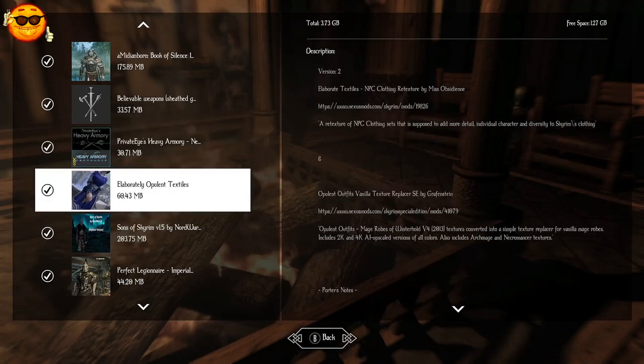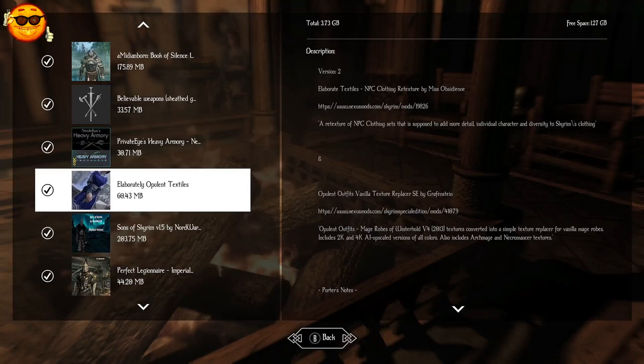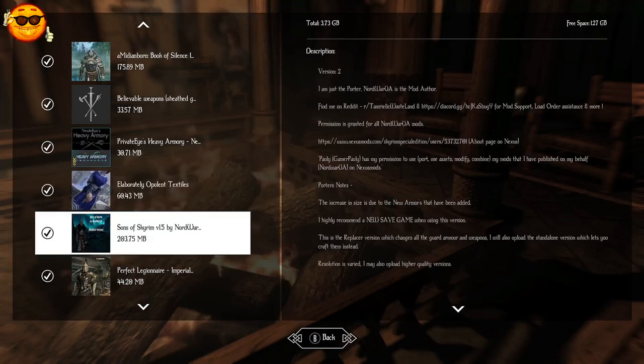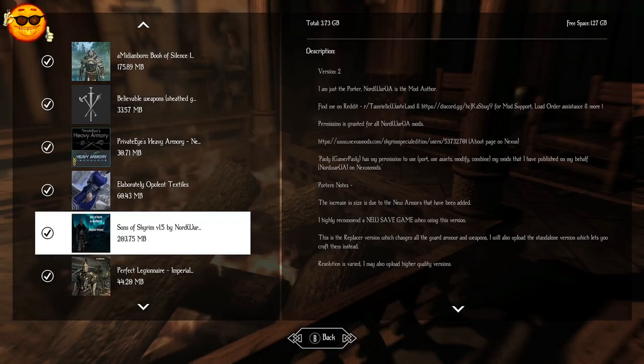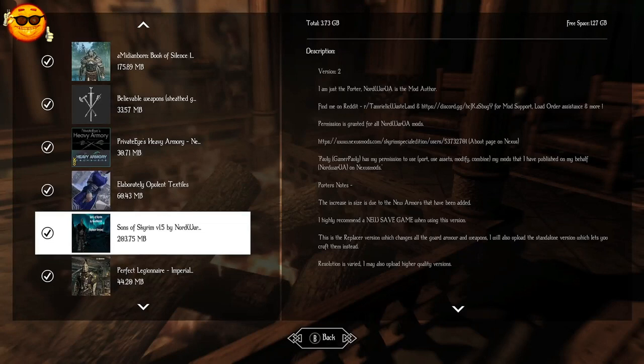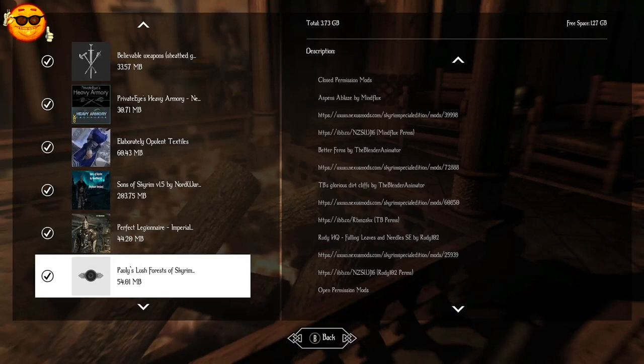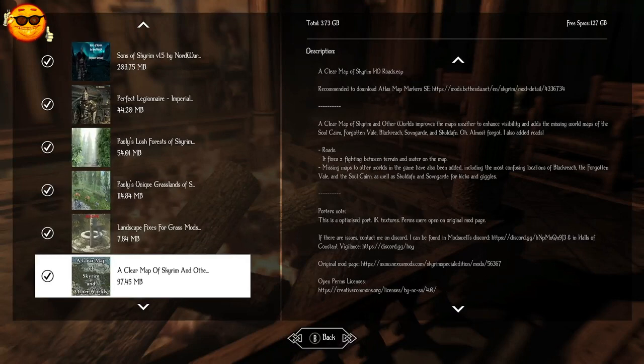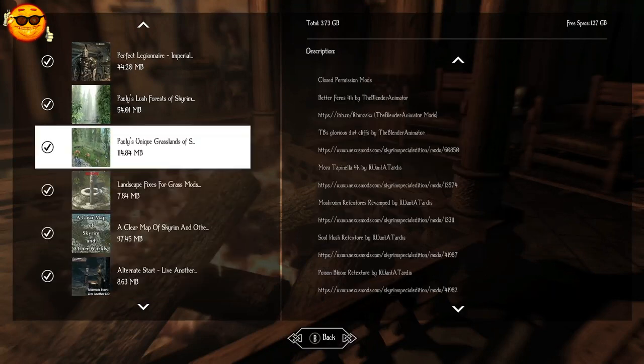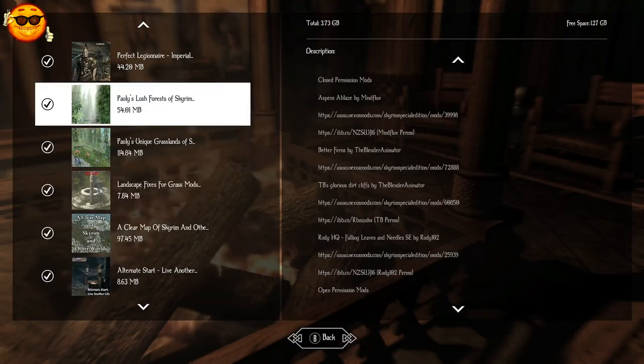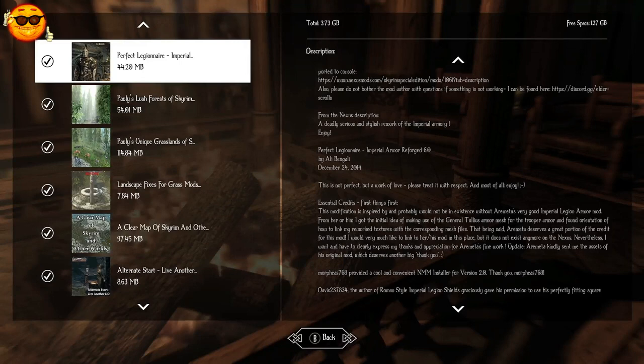For clothing we are using Elaborately Opulent Textiles, a personal favorite of mine. And they are actually upscaled to 2 and 4K. Sons of Skyrim is going to replace, these are Nordwar armor replacements for the Stormcloaks and for all of the guards. And this bundle is brought to us by, you got it, Gamer Poly. Thank you for making this for us. Definitely check it out. It's huge changes for only 200 megabytes. But we can't leave out the Legion. My personal pick for Imperial armor is Perfect Legionnaire.